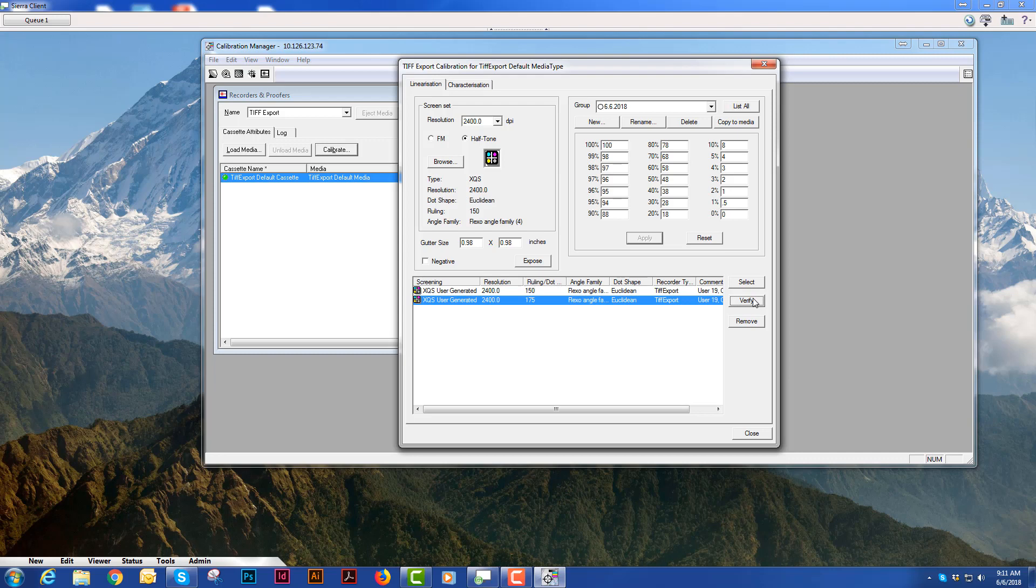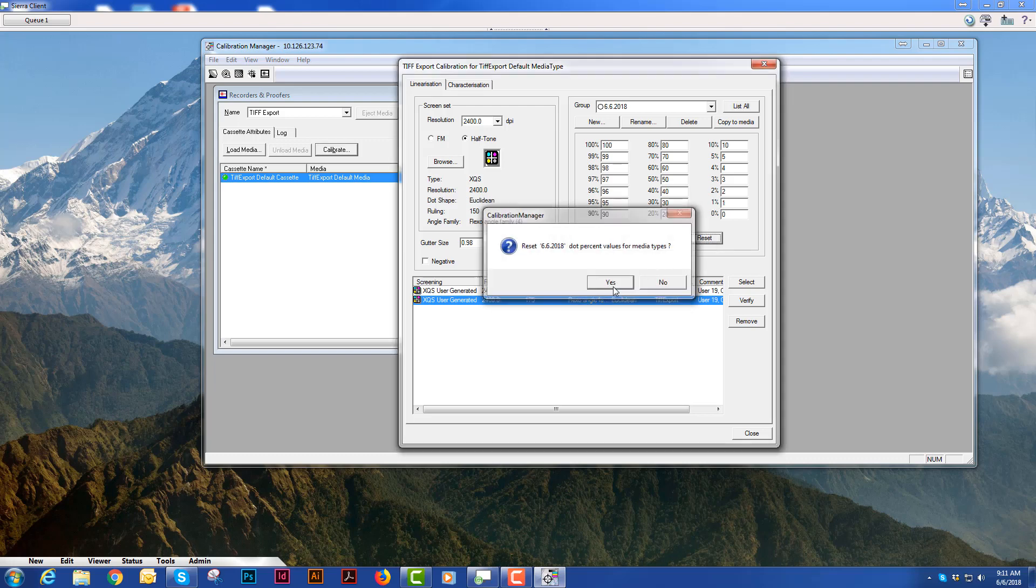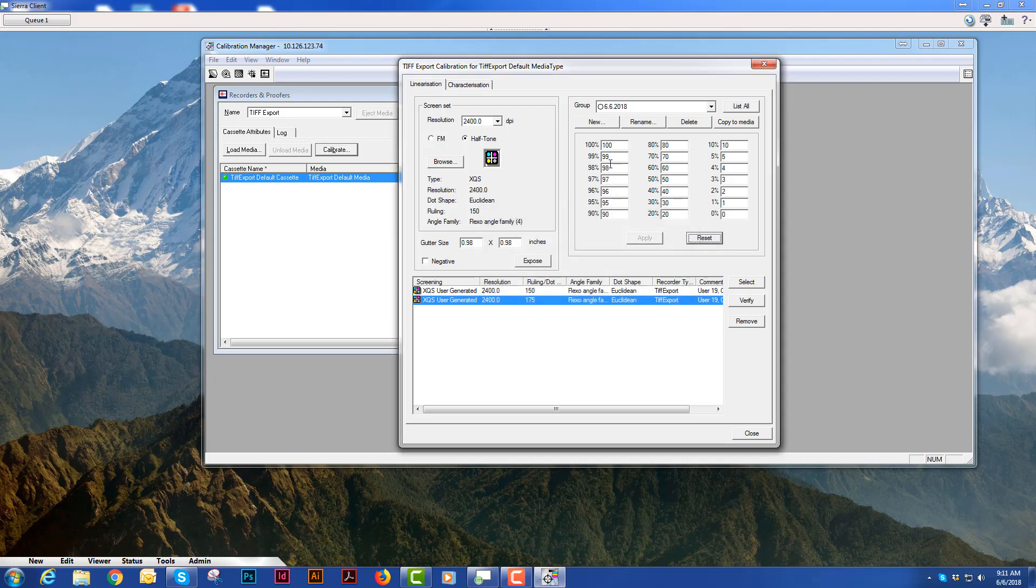And what you want to do is if you're not happy with any of the readings in any of the boxes what you'll need to do is hit the reset button and then type all those numbers in again.